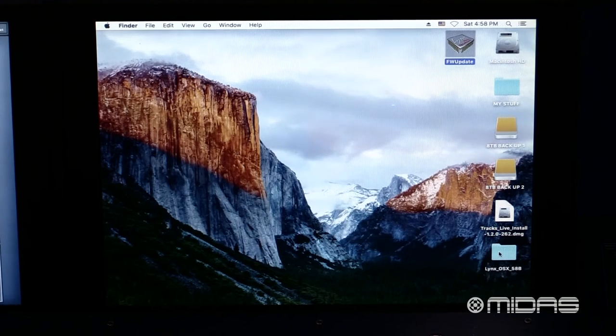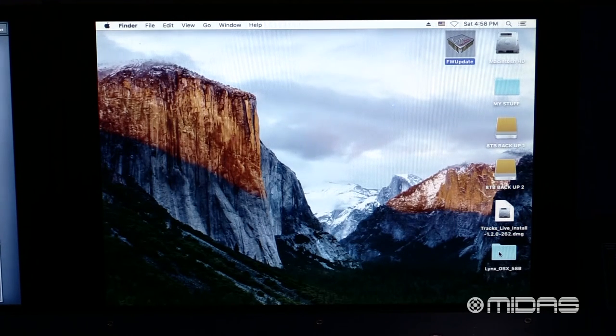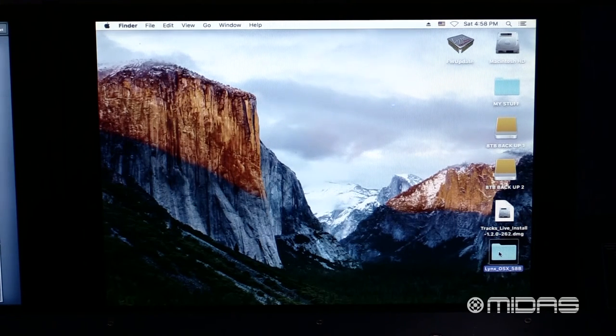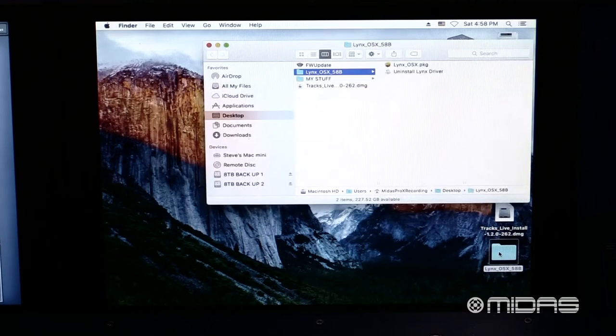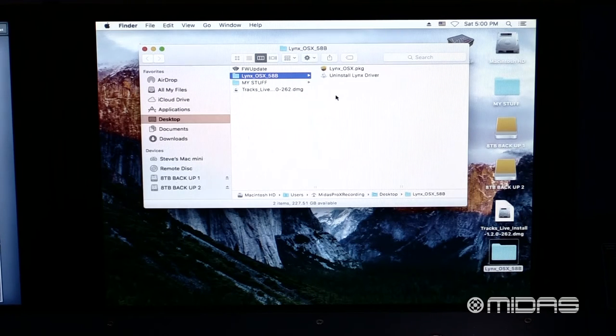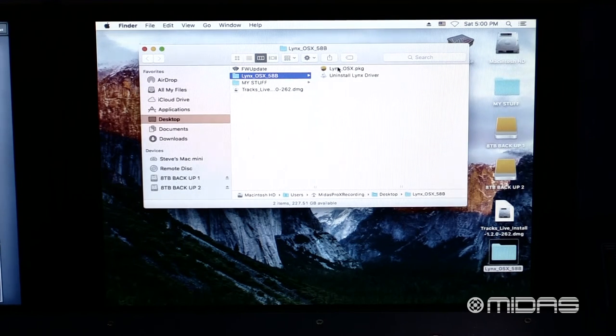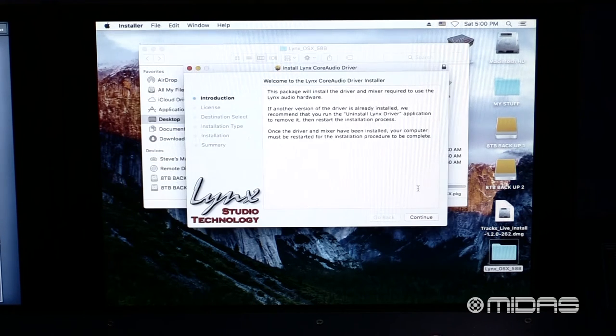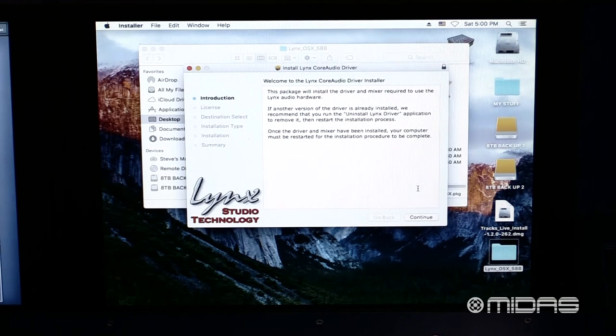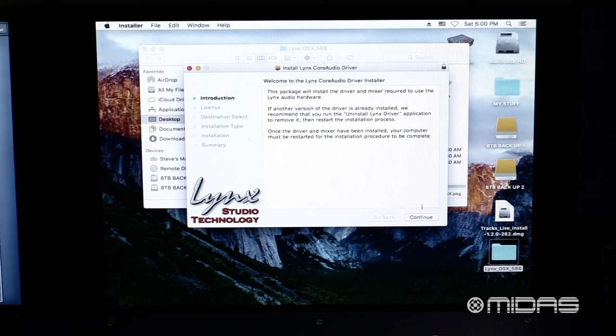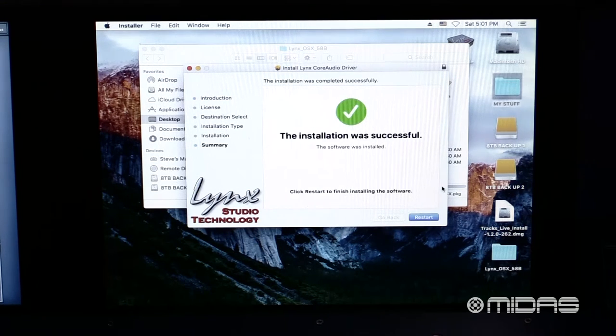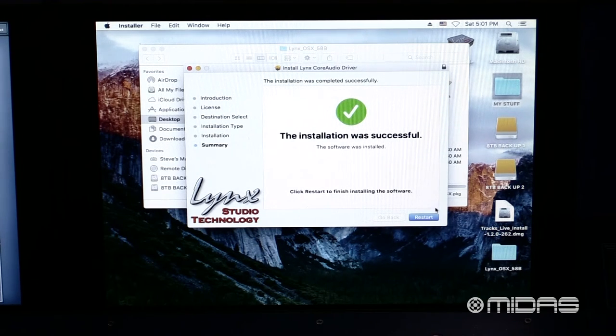Next, we need to go ahead and install the Lynx Mixer on the computer. Here, inside the Lynx Mix folder that we downloaded earlier, we find the install file. Let's go ahead and click on that. Now we can follow the on-screen instructions for installing the Lynx Core Audio Driver. Now that the installation was successful, we can go ahead and click restart.